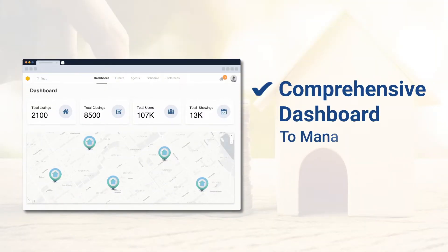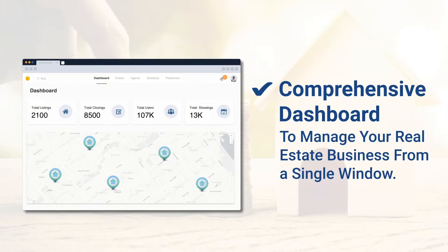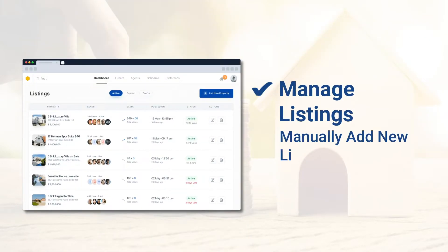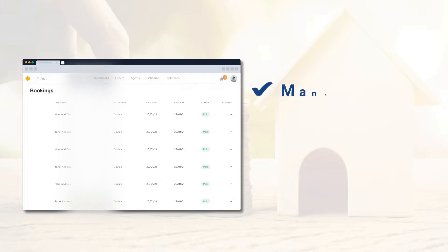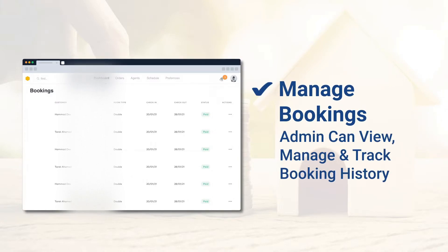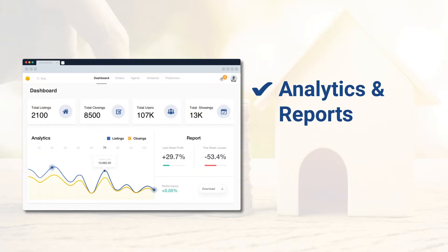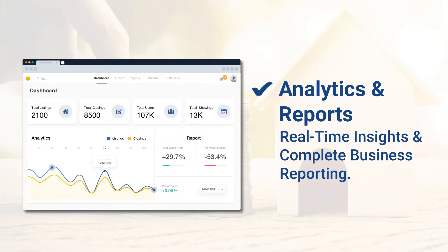The advanced admin panel features a comprehensive dashboard to manage your real estate business with a single window. Manage listings and manually add new listings. Edits and approvals by brokers ensure quality. Admins can view, manage, and track booking history, edit and modify reservations manually, and access analytics and reports with real-time insights and complete business reporting.